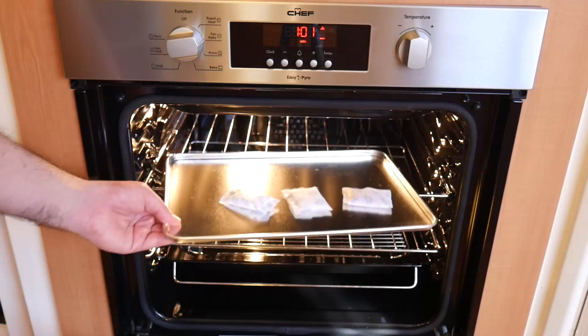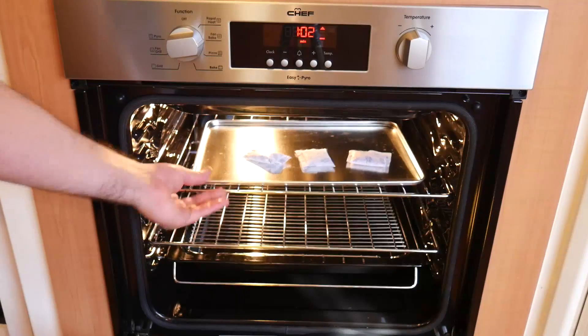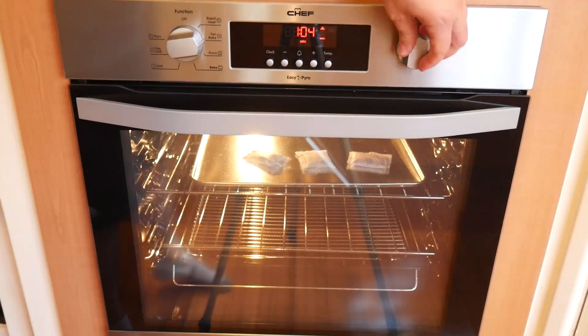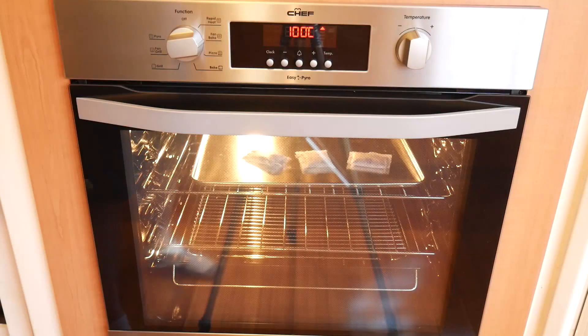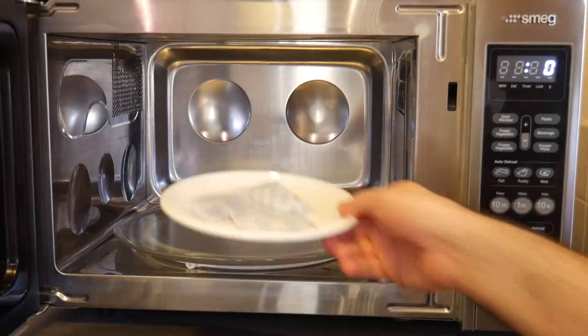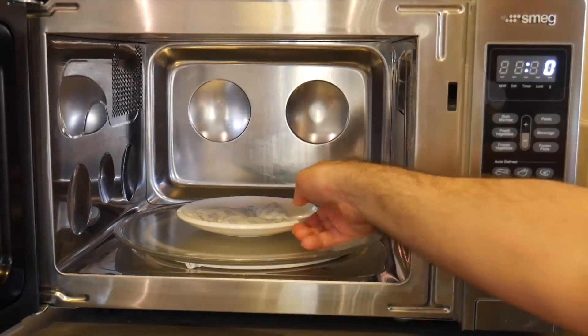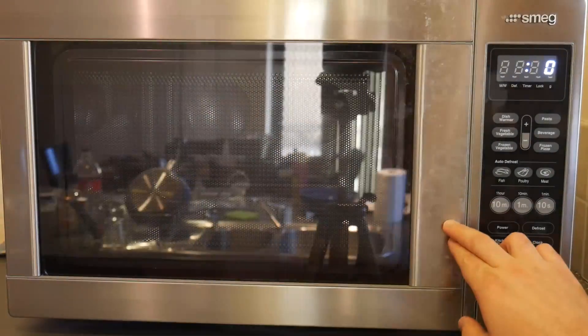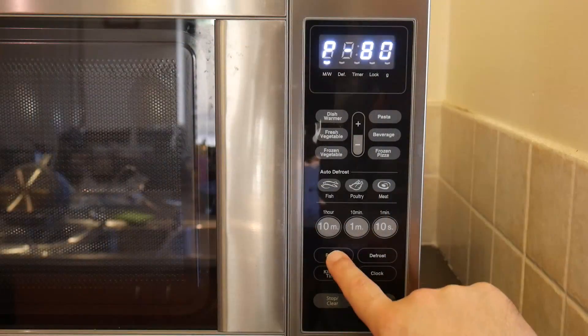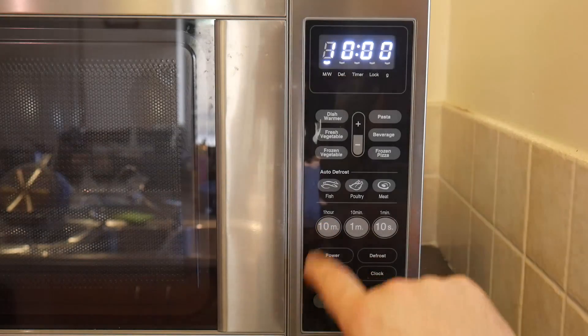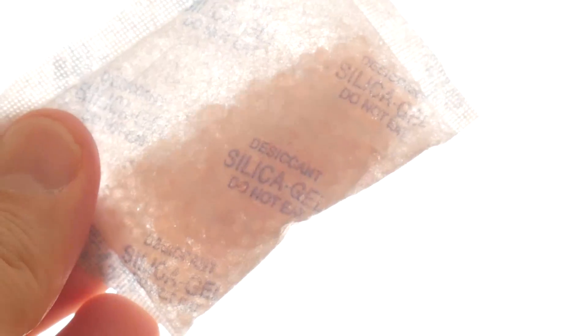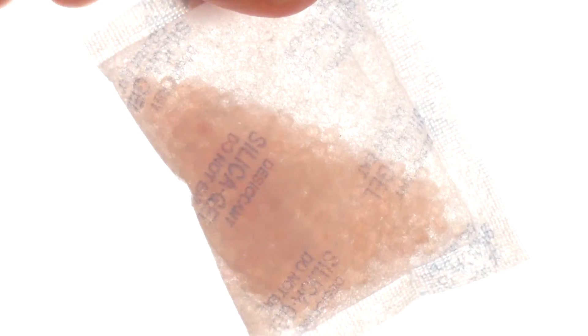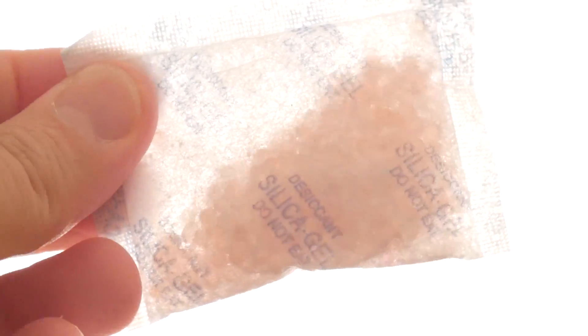If you're unsure if the desiccant bag is saturated, you can bake them in the oven at 100 degrees Celsius for an hour or in the microwave on medium for 10 minutes. Some desiccant bags also change colour when saturated as an indication to dry them out before reusing.